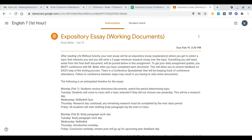Remember that one source needs to be a primary source. That means straight from the word or mouth of someone who witnessed the events, someone who has done the research on the events, or a historian who took part in it — all that kind of stuff.